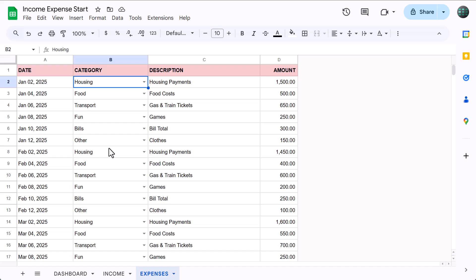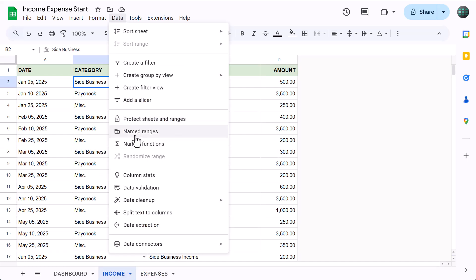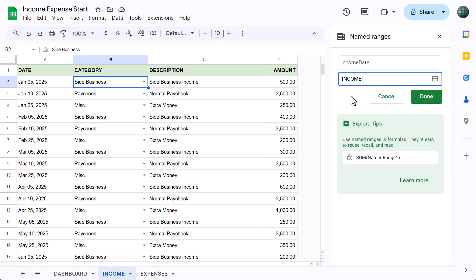Now we're going to create six range names that will help us write our formulas. Range names are specific names that you assign to specific ranges to make those ranges easier to reference from anywhere in your spreadsheet. Plus, range names give your formulas more context and make them easier to read. To create these range names, move to the income tab, go to Data, Named Ranges, click Add a Range, make the name income_date — no spaces, because range names cannot have spaces — then change the range to A2 through A, and click Done.